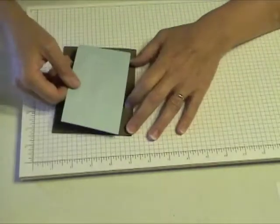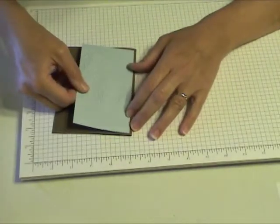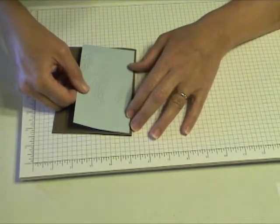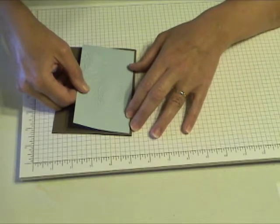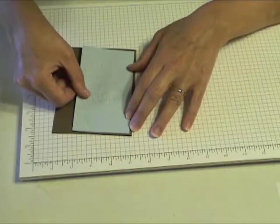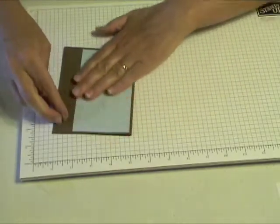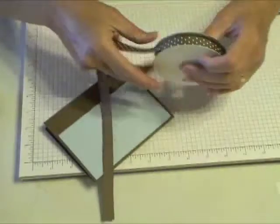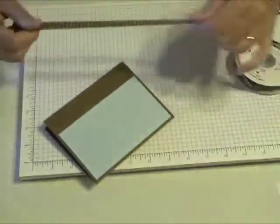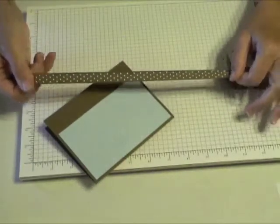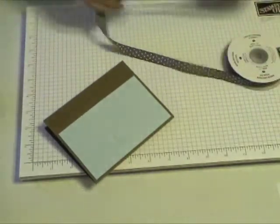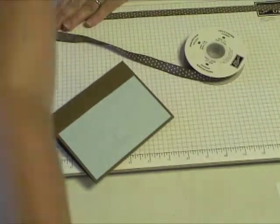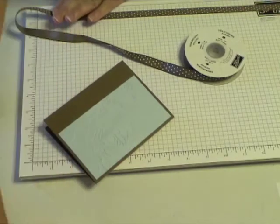I'm going to center it along the top part of the card. Using the new Stampin' Up Soft Suede polka dot ribbon, I'm going to cut off about 16 inches.